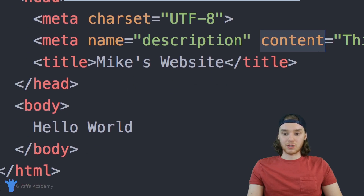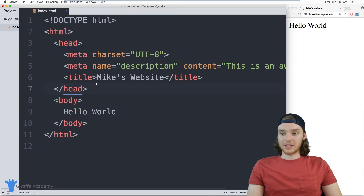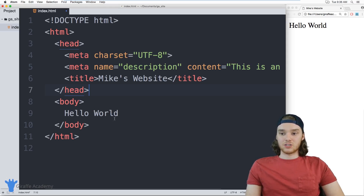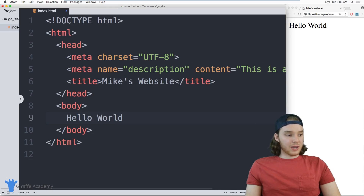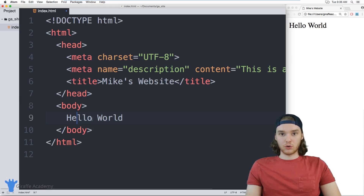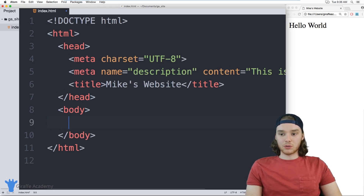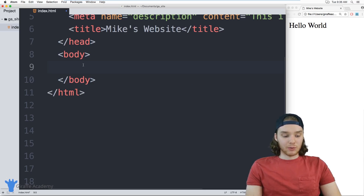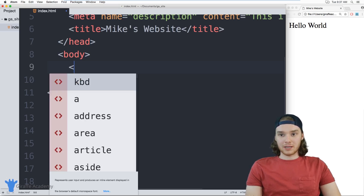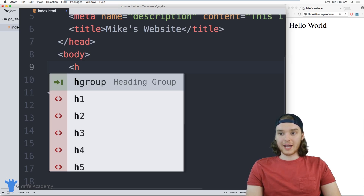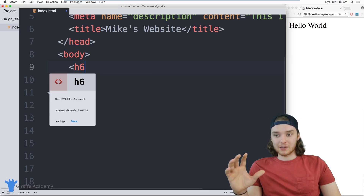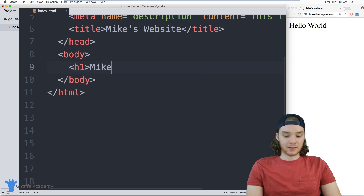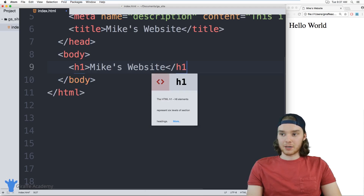Now let's move down into the body of our document and have some fun. The body is where we put all the actual content for our website — everything you see on the website generally goes inside the body. The first tag I want to show you is one we can use to define a header or title on our website. I can use something called a heading tag, written with a less-than sign and h followed by a number. So I'll use h1 and say 'Mike's website', then close it. When I refresh my page, 'Mike's website' shows up nice and big — a great looking header.